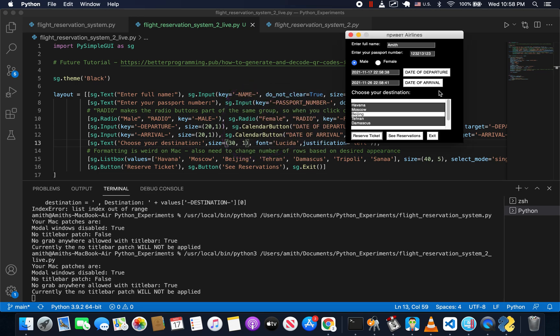What we want to do is be able to click on a button called See Reservations and then see a list of all of the reservations that we've entered so far. To do that, we're going to have to store information in an array and then open it up in a new window.